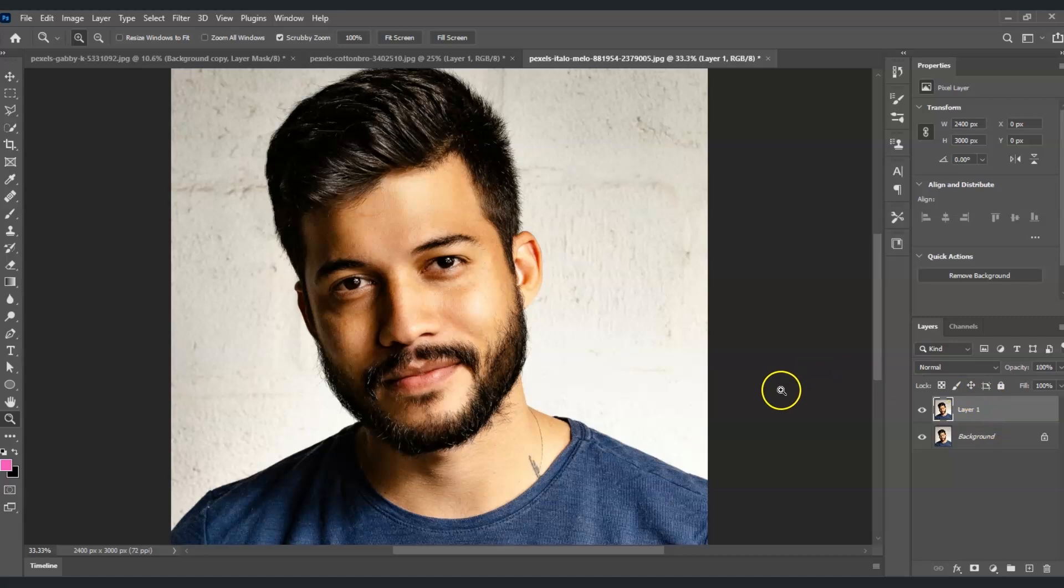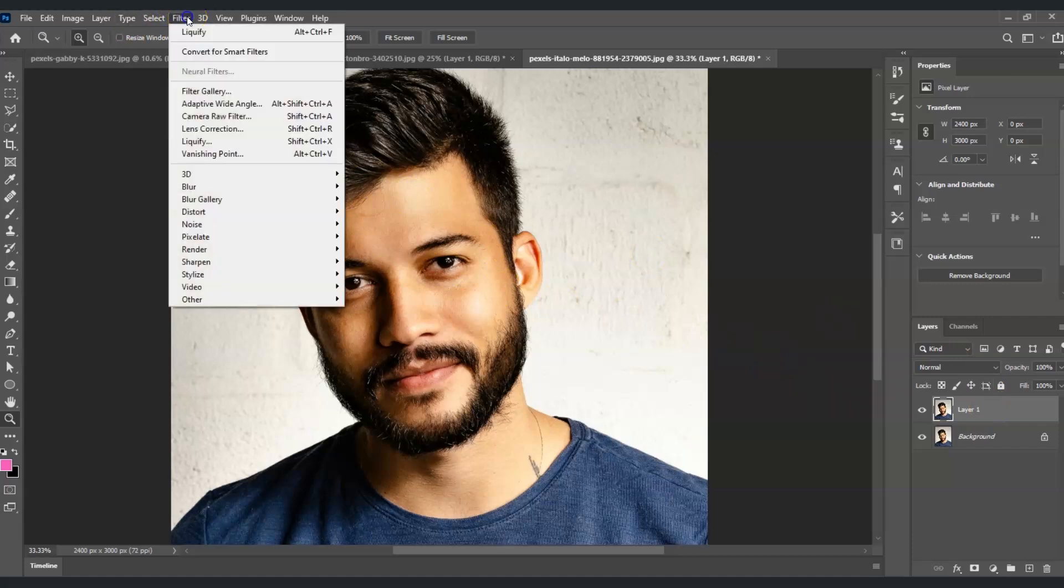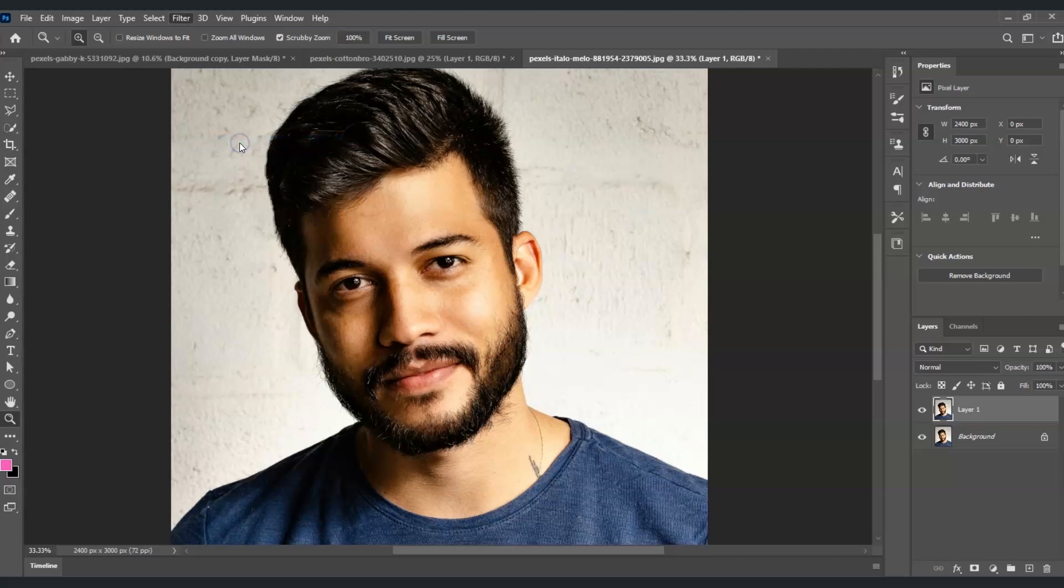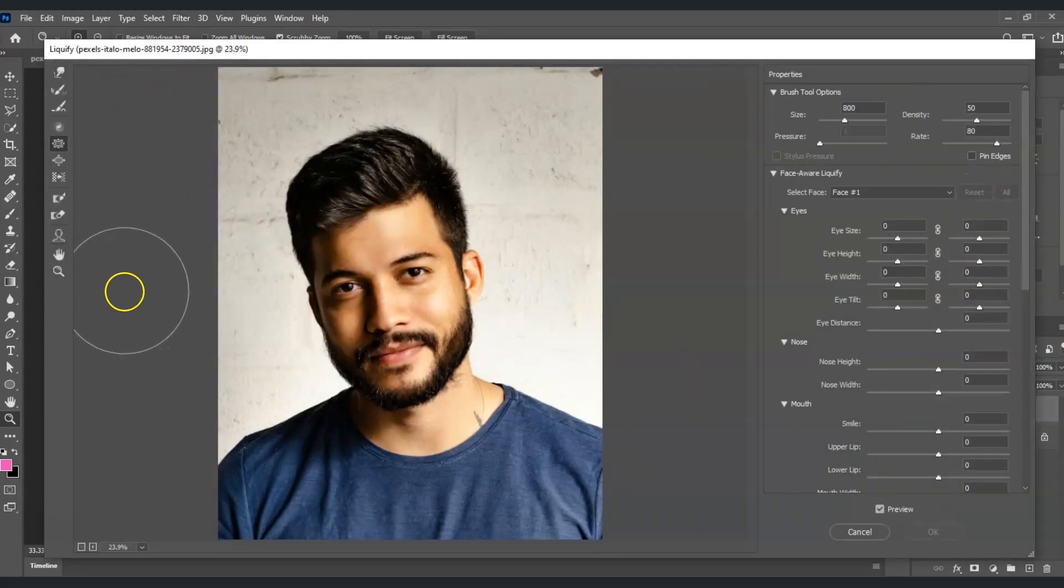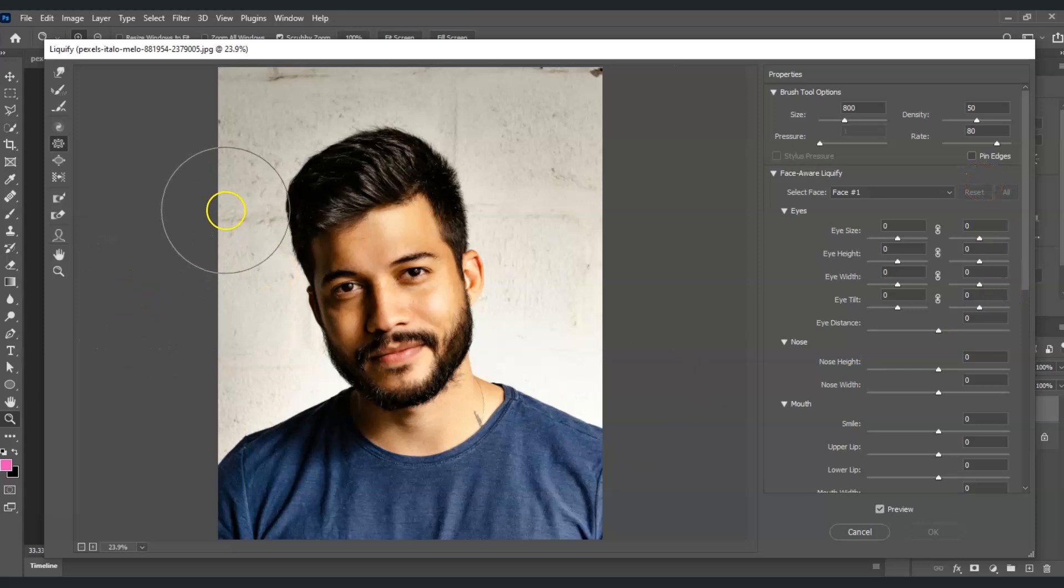With this layer that we just duplicated, I'm going to apply the liquify filter. Let's go to Filter on top at the menu bar, click on Filter, select Liquify, and this liquify dialog box will appear.